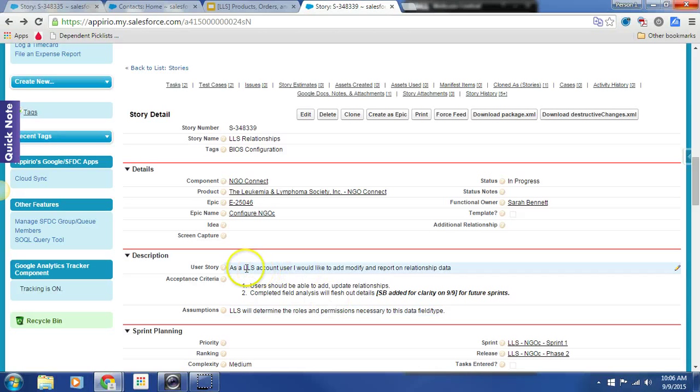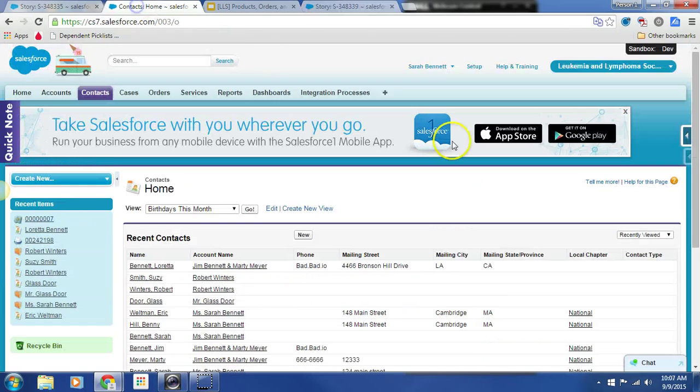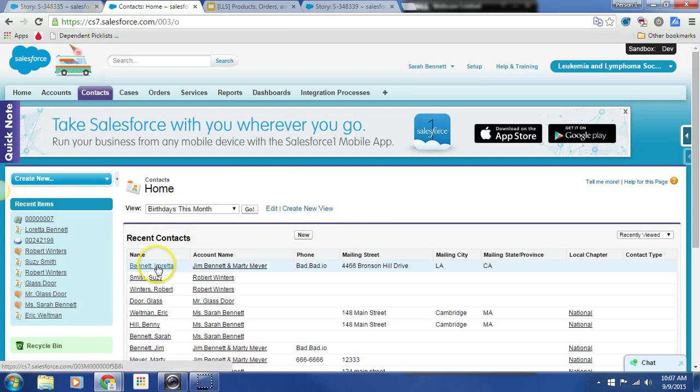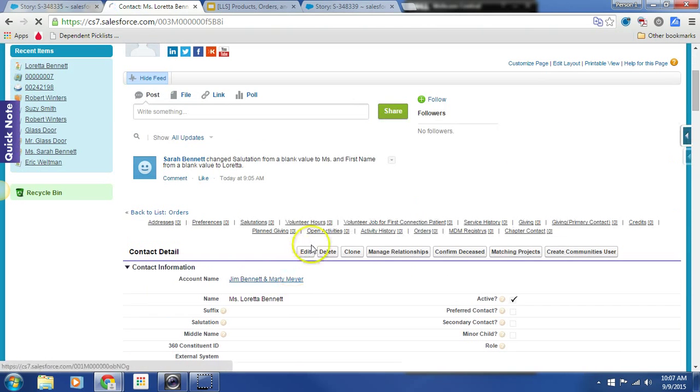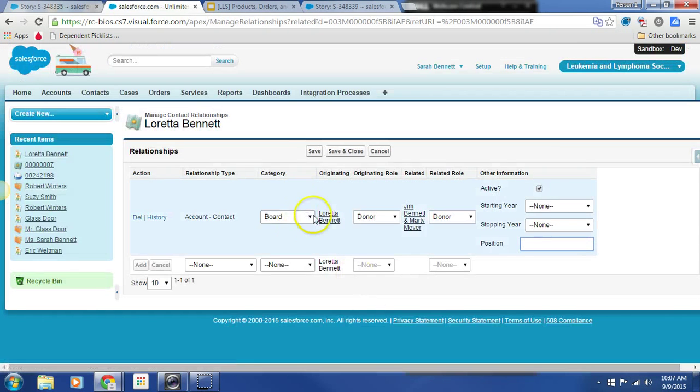So as an LLS user, can I add, modify, and report on relationship data in Dev? So here I am in my friend Dev, and I'm going to go ahead and click on the contact, Loretta Bennett. And I'm going to click on manage relationships. Here we go.